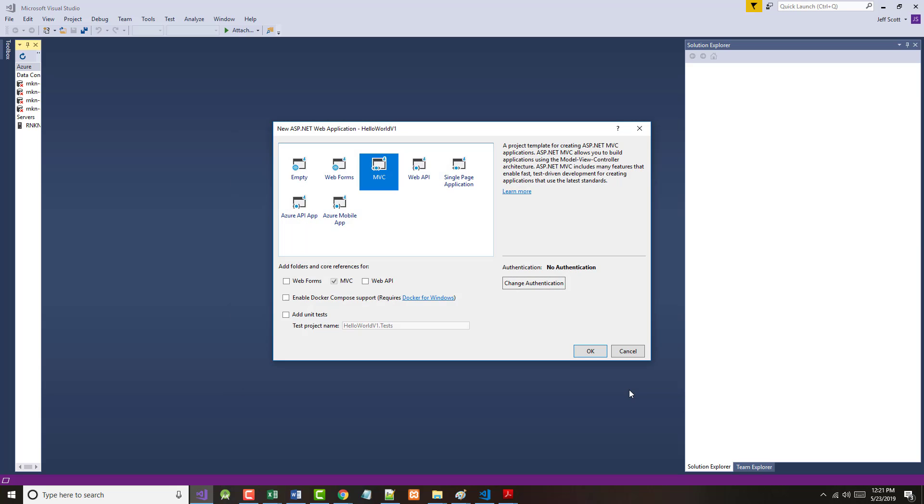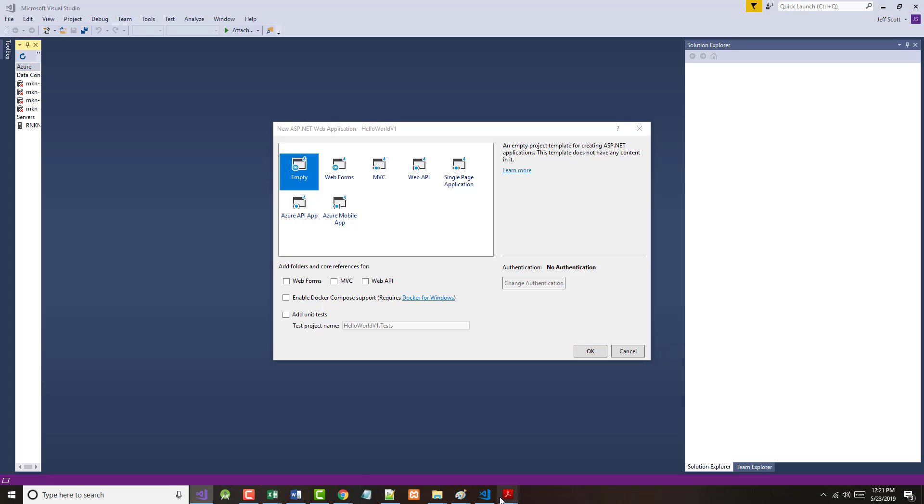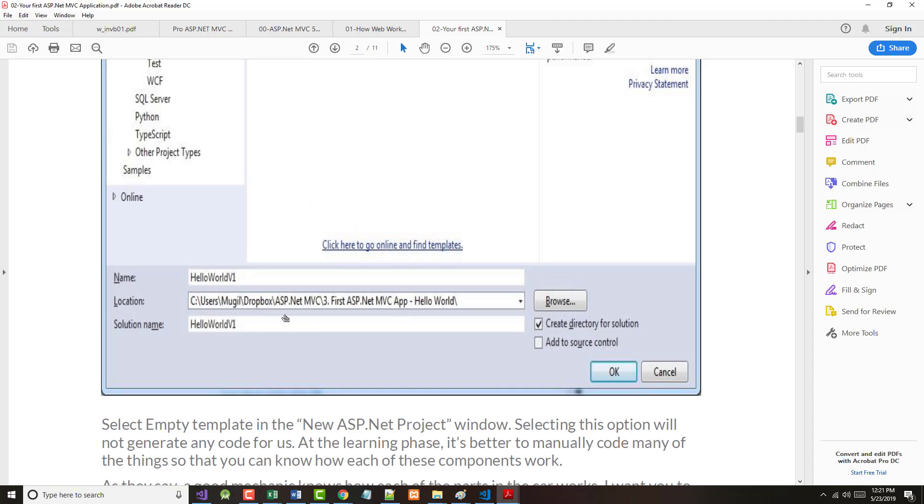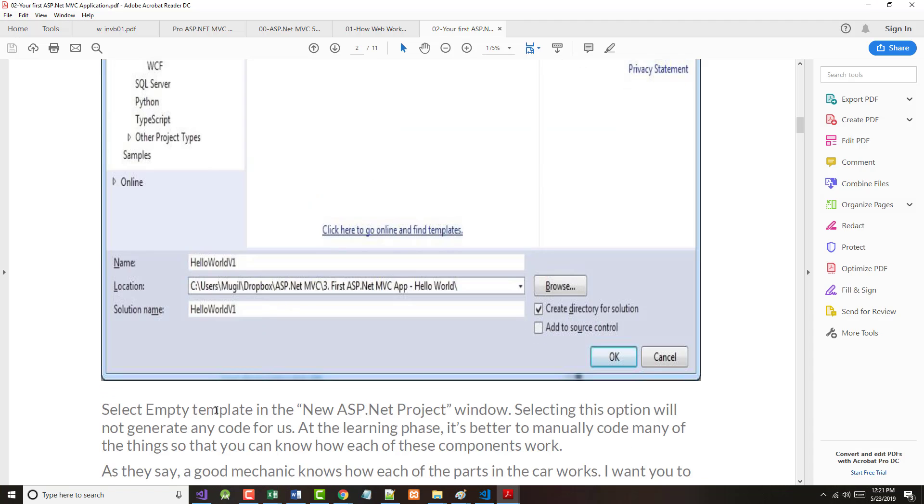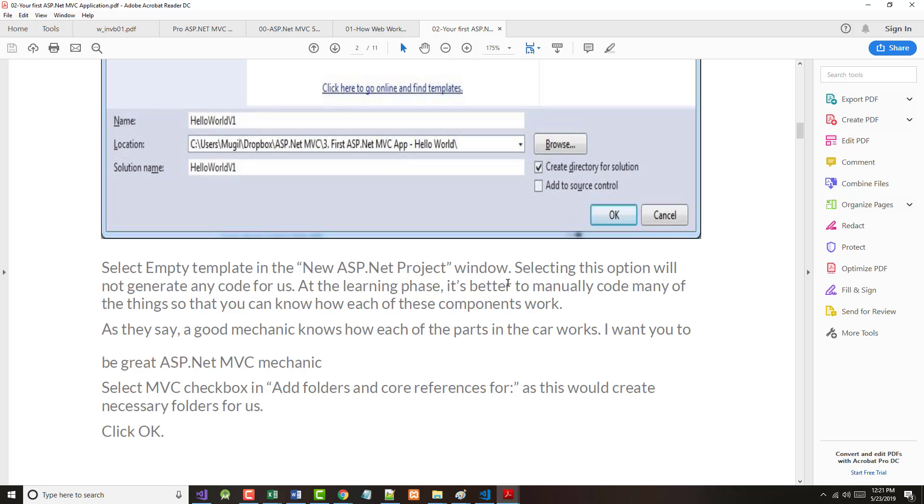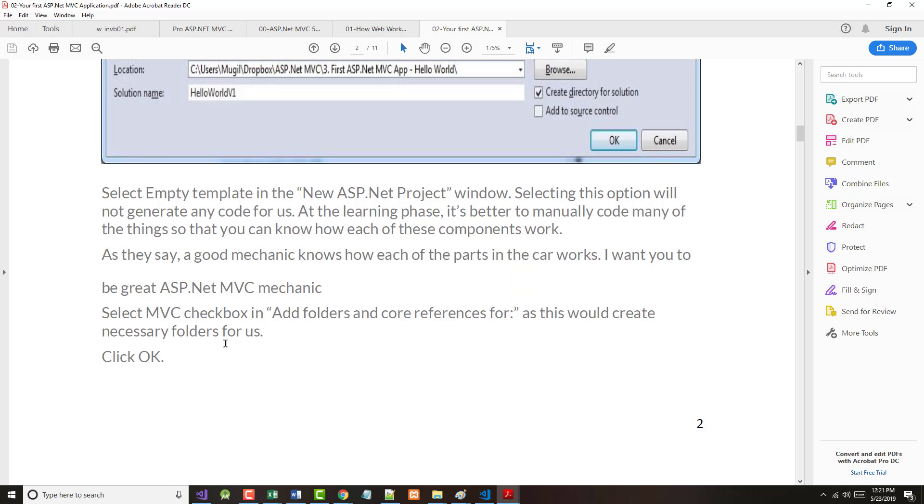That brings us to the new ASP.NET web application dialog. To be honest with you, in this class, the only two things we're going to be concerned with are empty and MVC. I don't think we're going to do anything with web forms. And we're not, at least not for a while, going to do any web API. We may get to that stuff later. But let's just put it this way - for virtually, or at least the great majority of what we do, it will either be MVC or empty. Now what we're told to do in here is to select the empty template. As it says, this will not generate any code for us. As this is the learning phase, it's better to manually code some of the stuff.